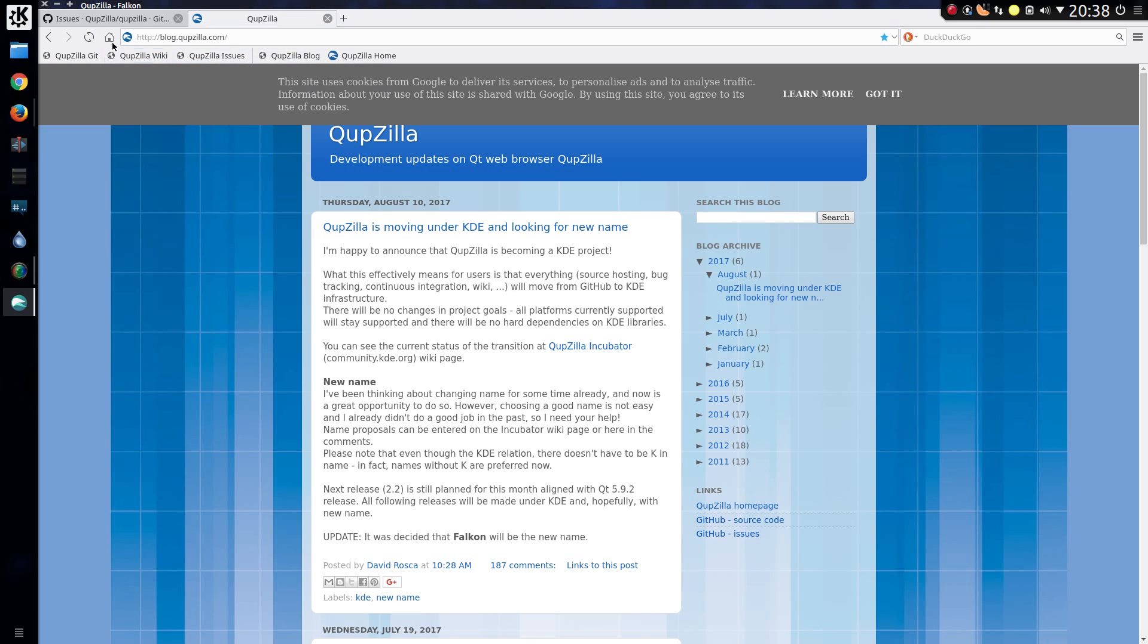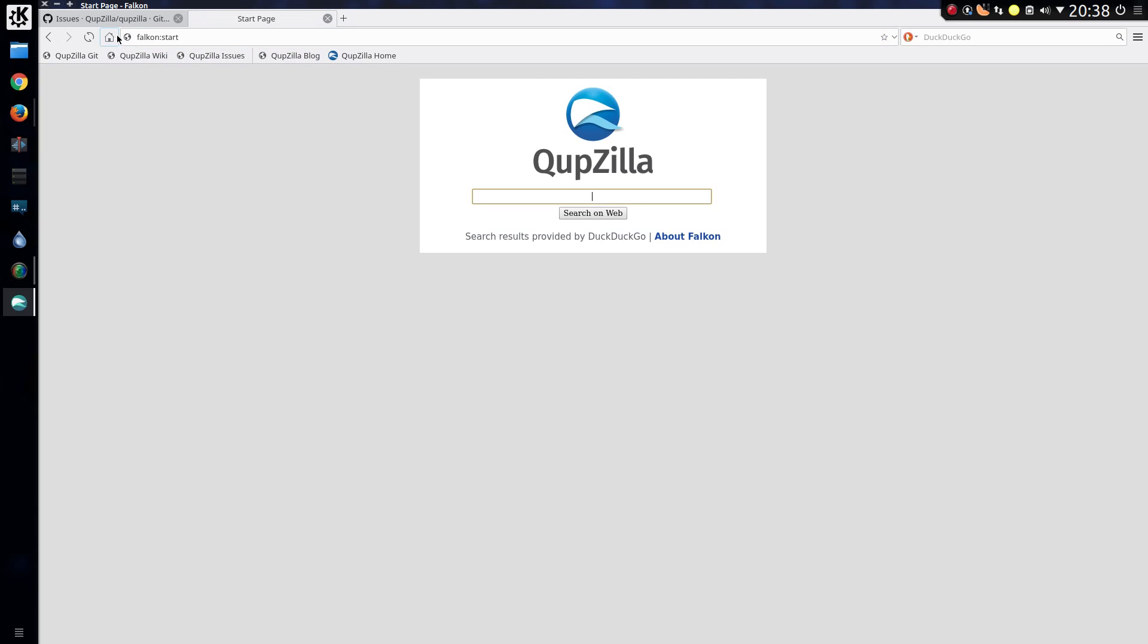So those simple bookmarks work okay, and going to Home just takes you to this Qupzilla search on web. These search results are provided by DuckDuckGo. So we've gone for the privacy option, and the same for the default search there in the top right hand side, also DuckDuckGo.